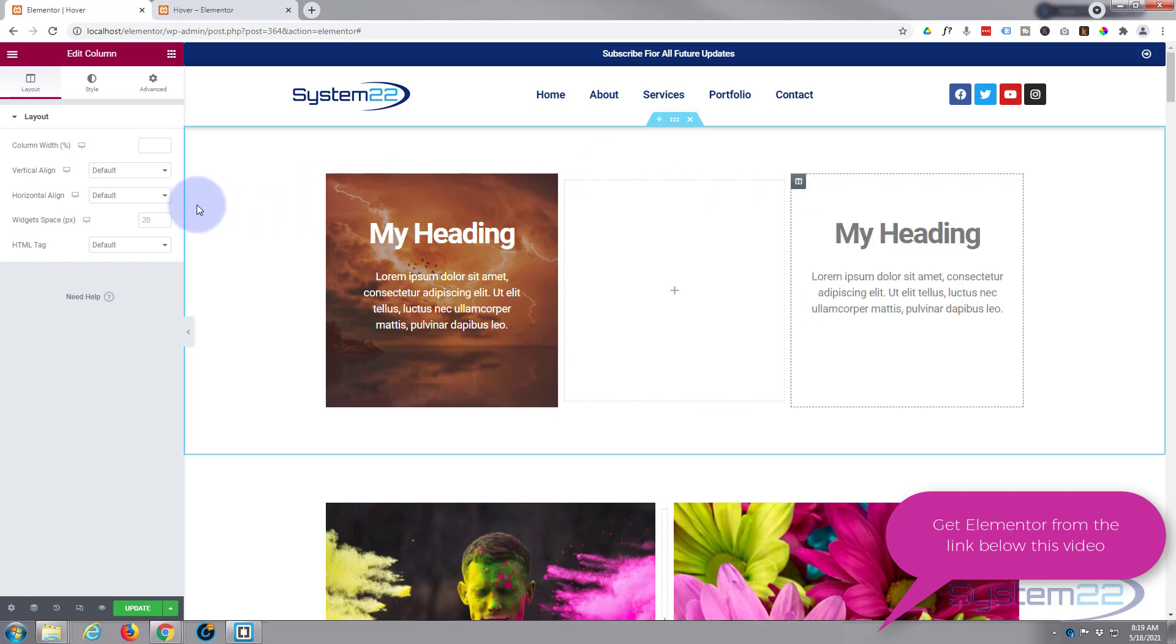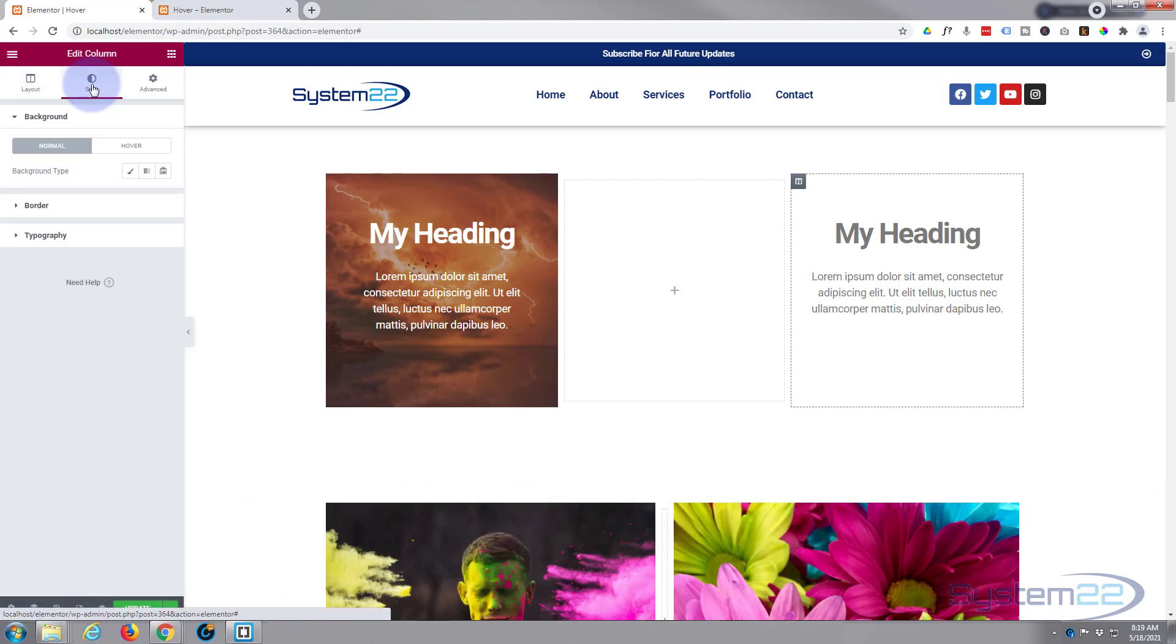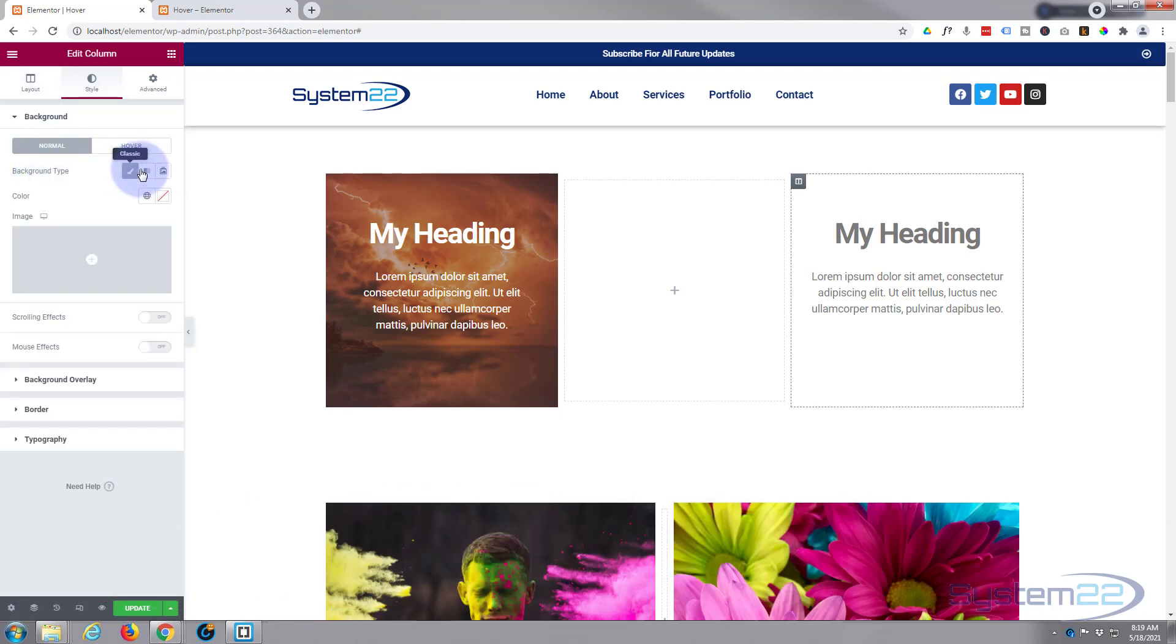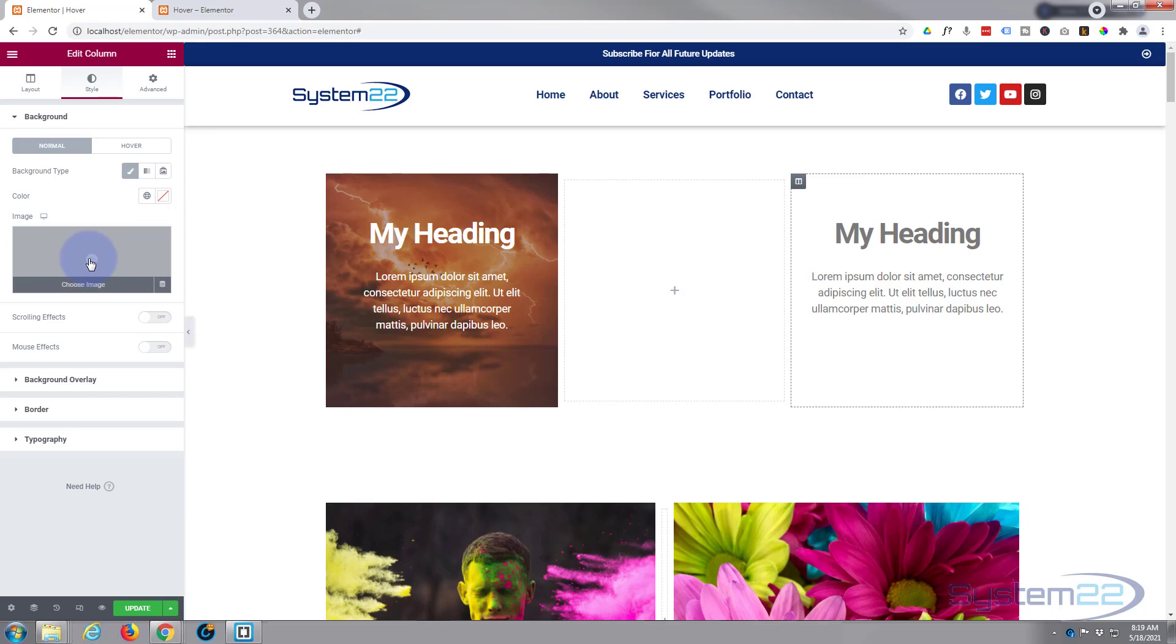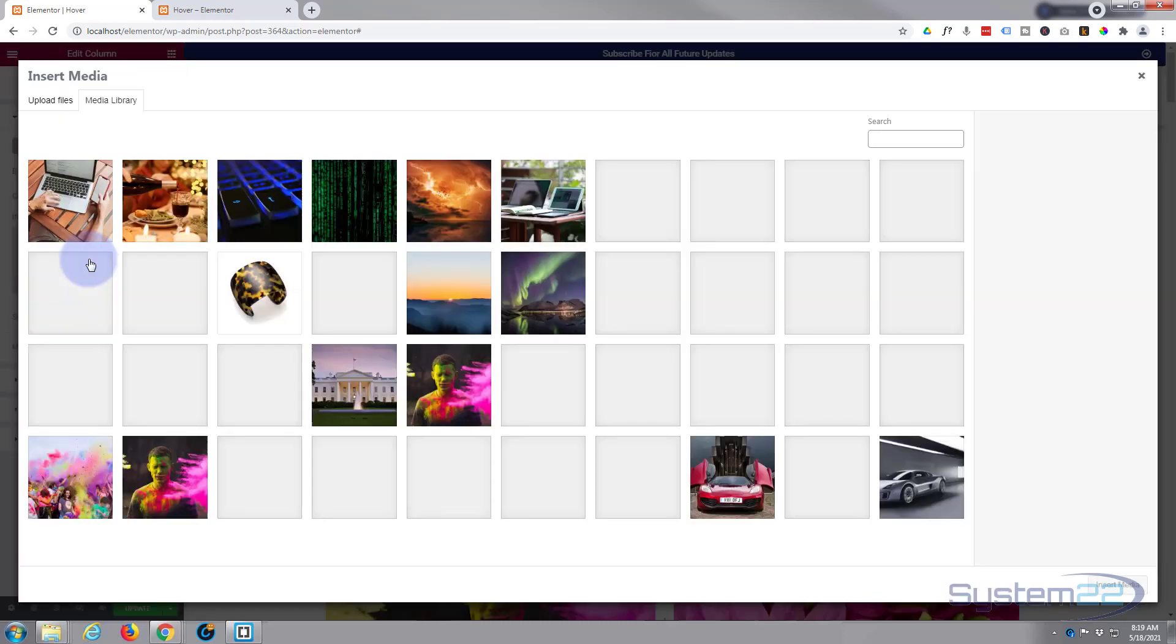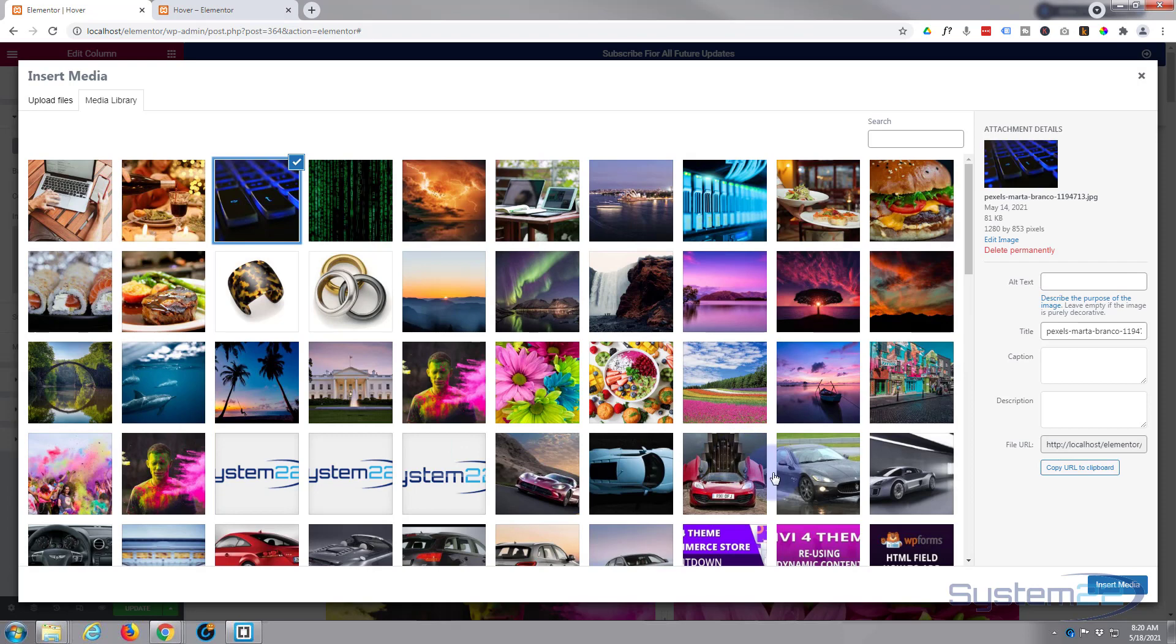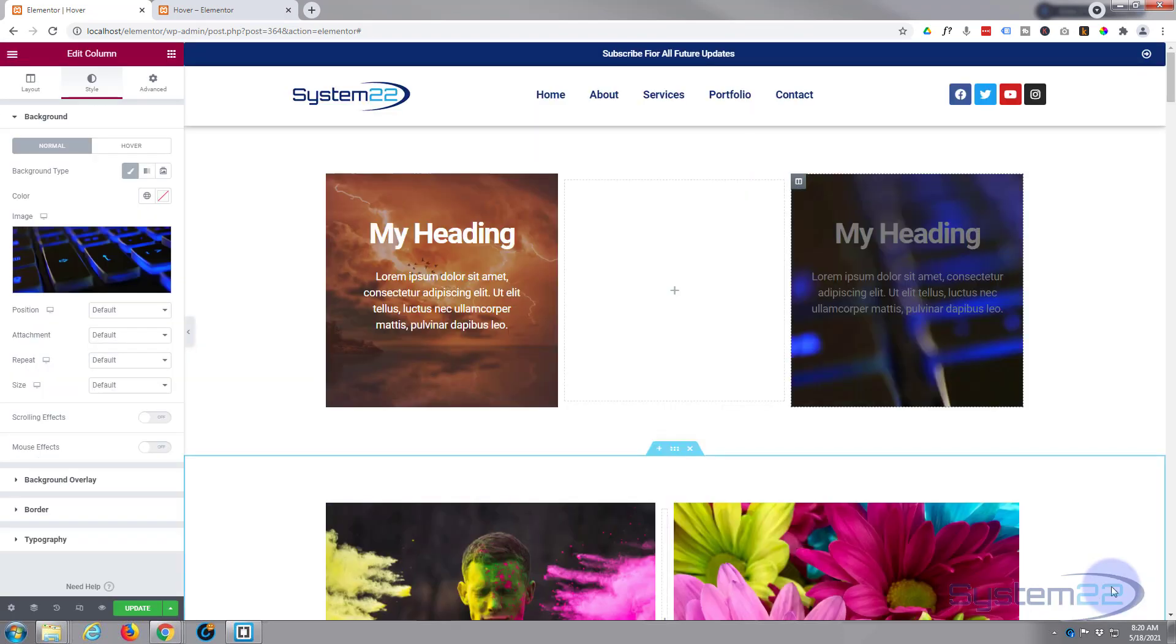I'm going to go to style, background type, little paintbrush there. You can put in a gradient or a slideshow if you want to. I'm just going to add an image. Here's the image, just hit the little plus icon to choose the image and I'll grab any old picture there. As you can see it's put that in there.